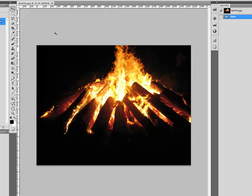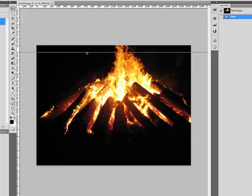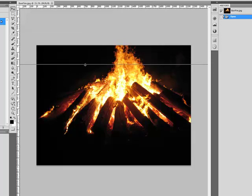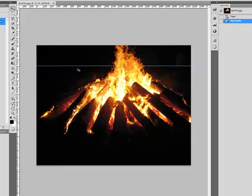Now to create and move a guide, all we have to do is click and drag on either the vertical or the horizontal ruler. So if I click and drag, notice the line being drawn. As I release, a guide is created.